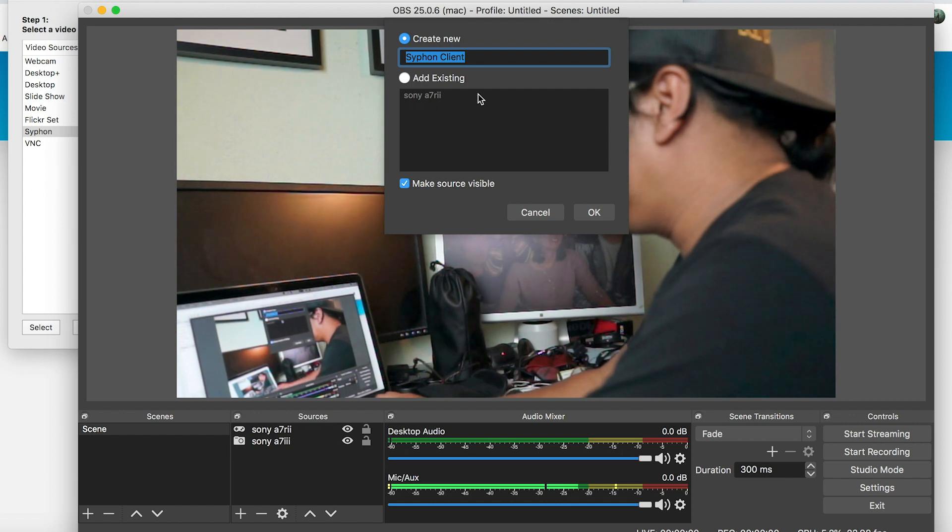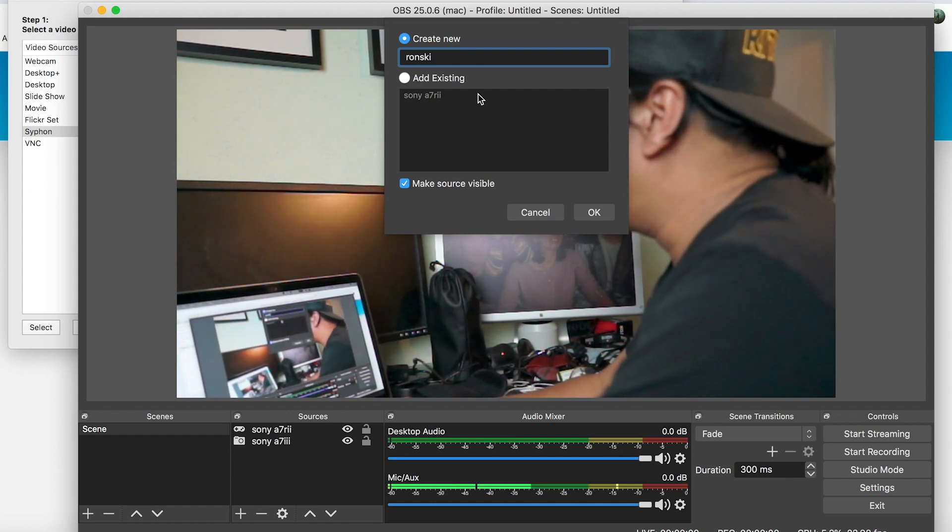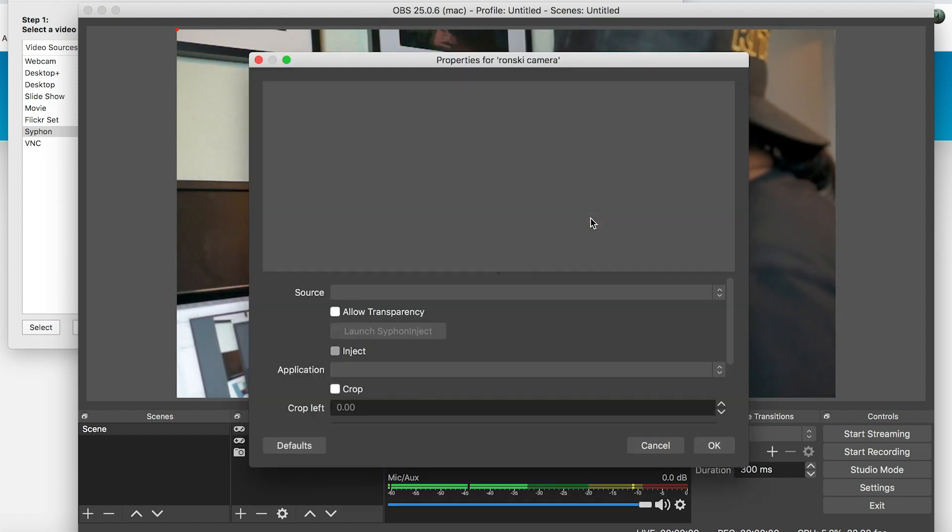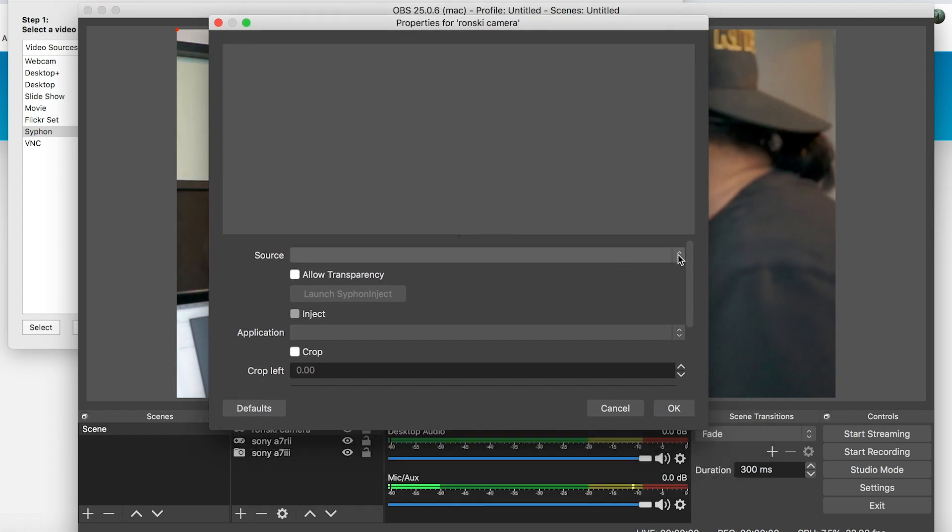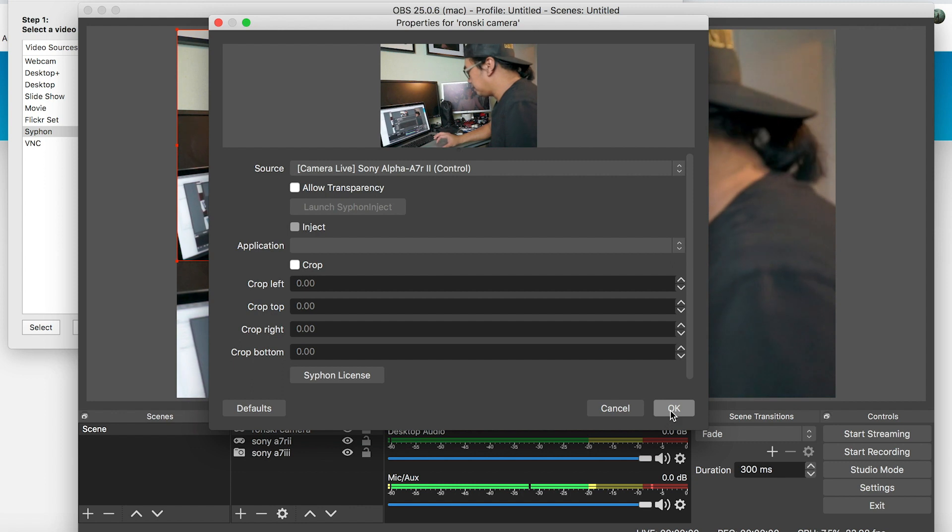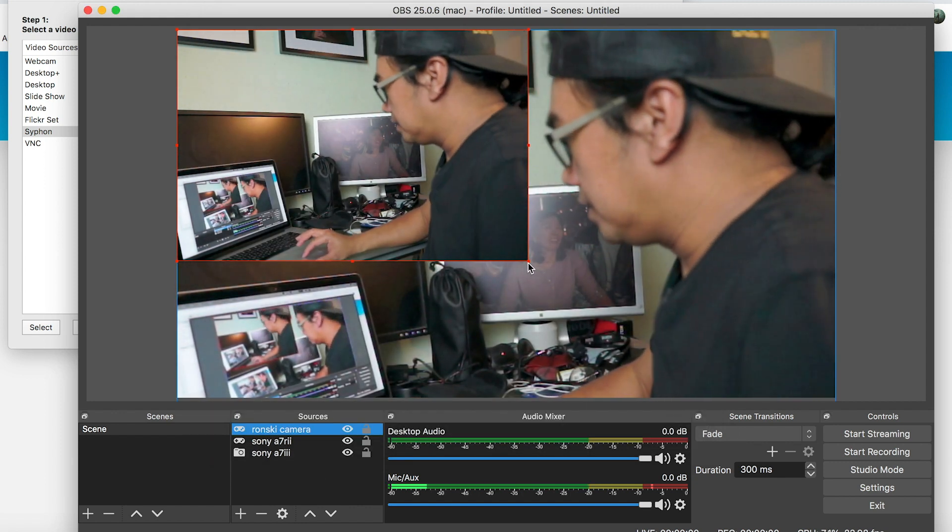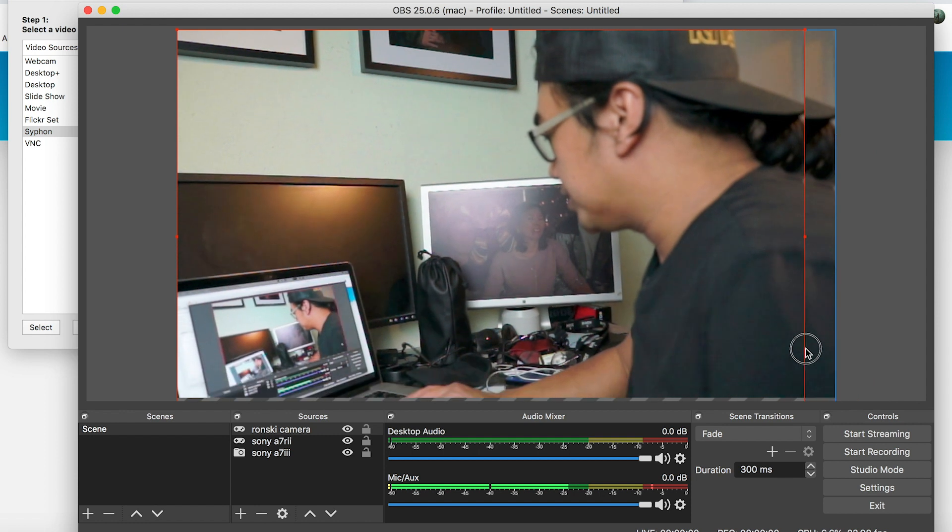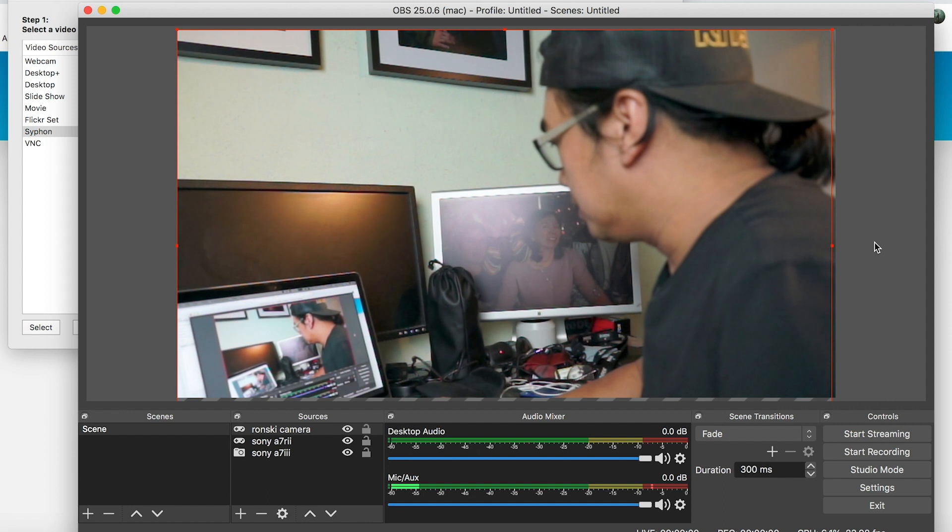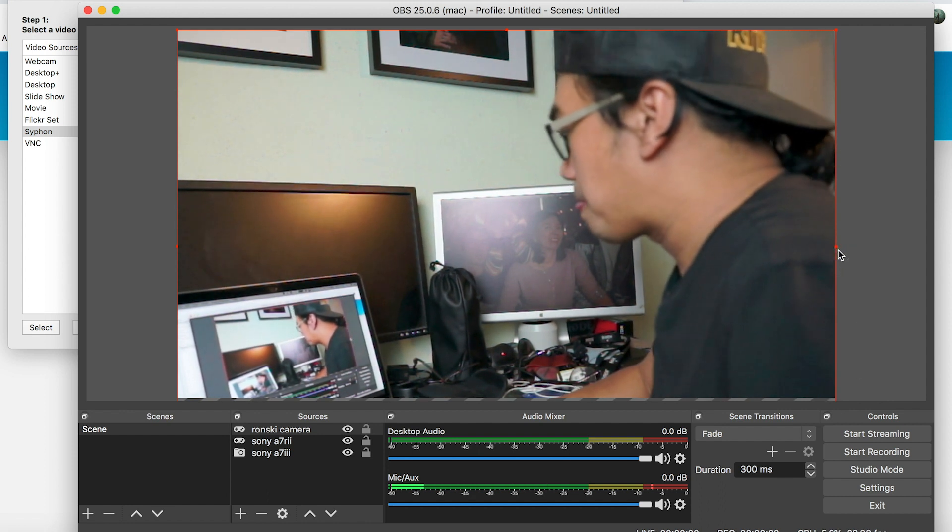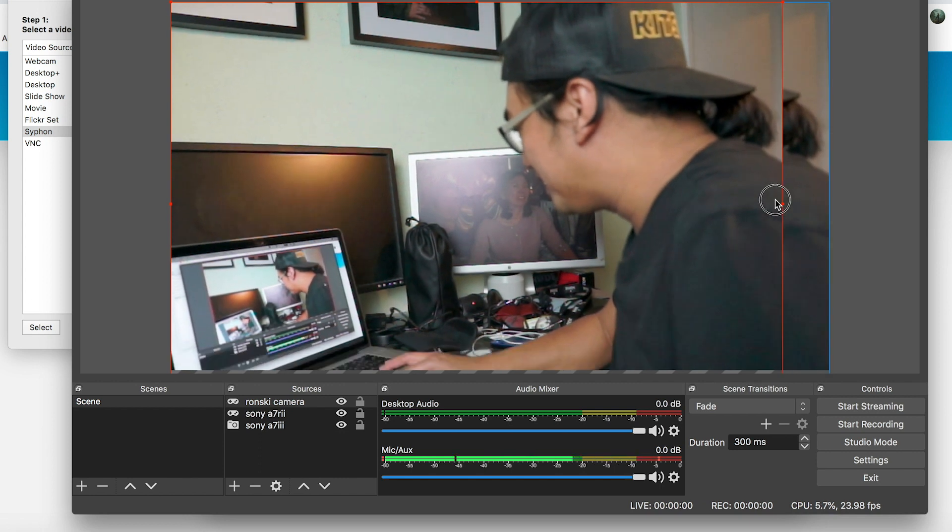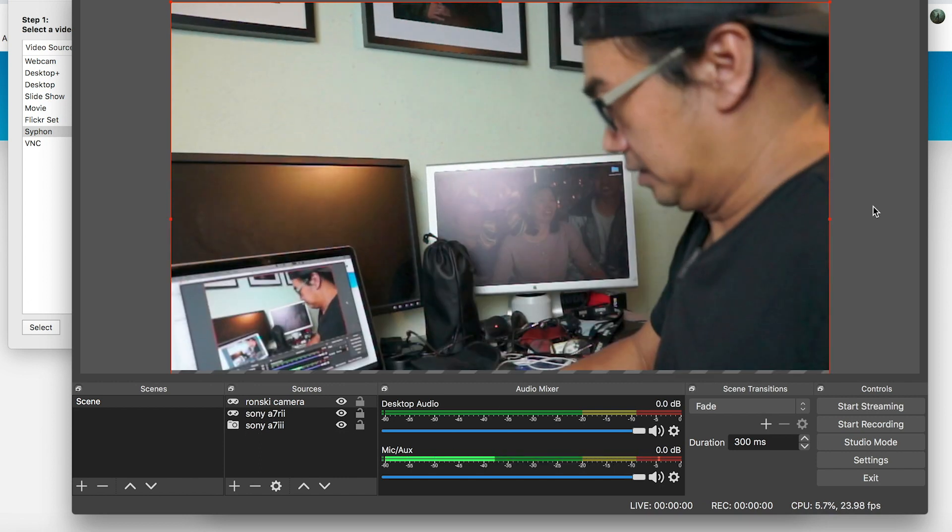Let's name it, okay, Vronsky camera. Press OK. Then this window will open. On the source drop down, choose Camera Live - see right here. Then press OK. Now you have to resize it and just drag it to resize it.